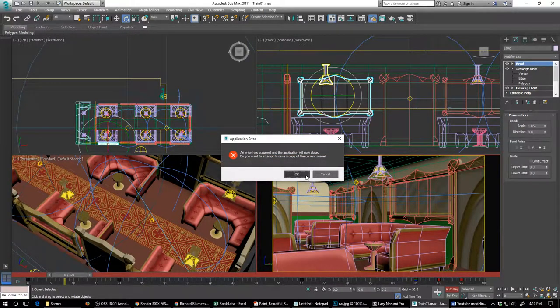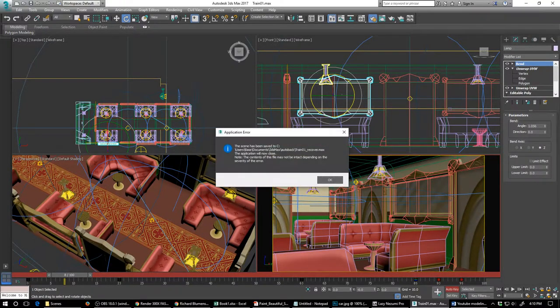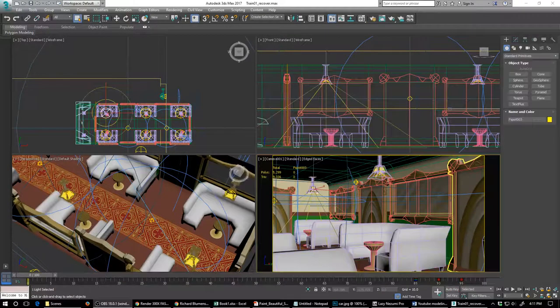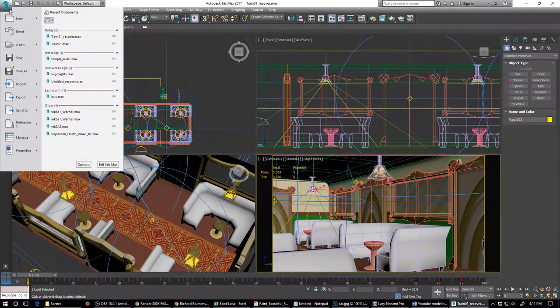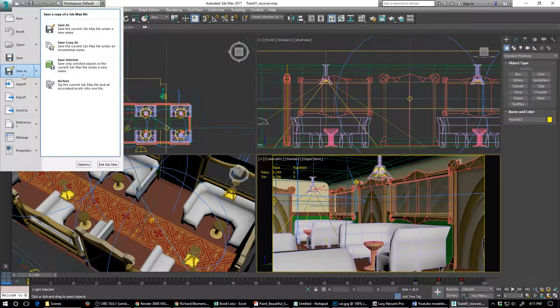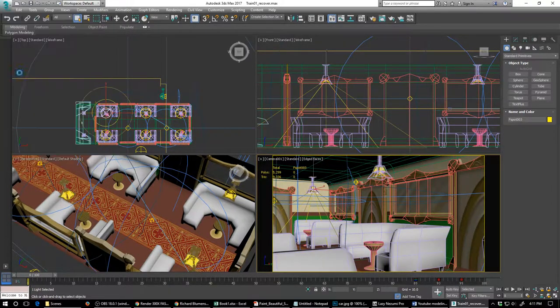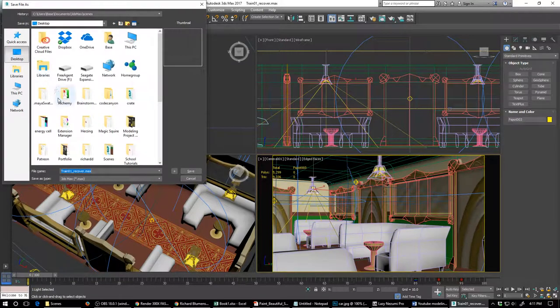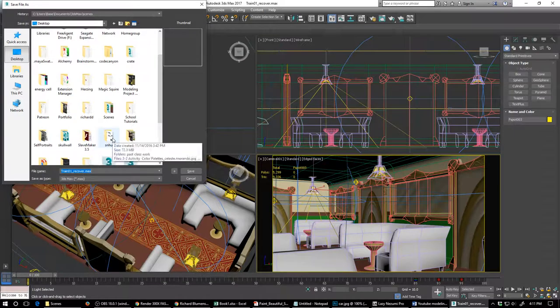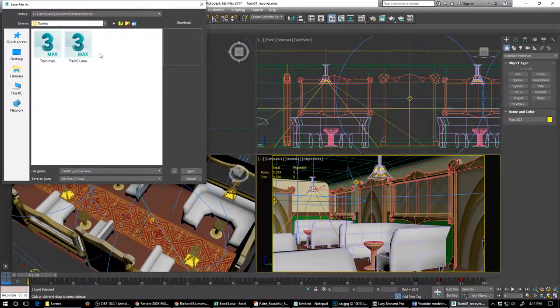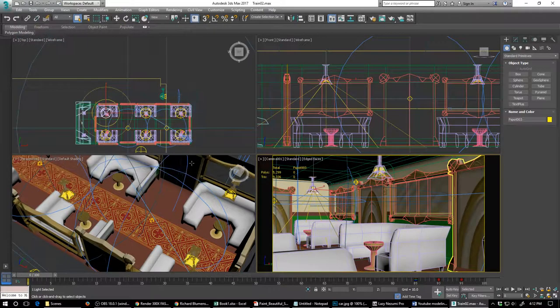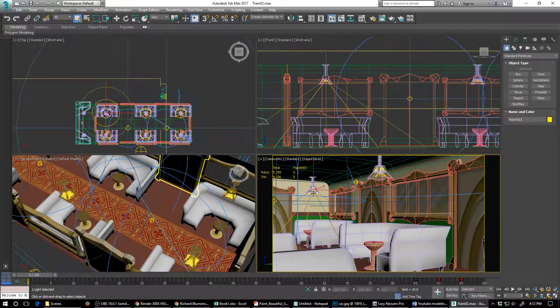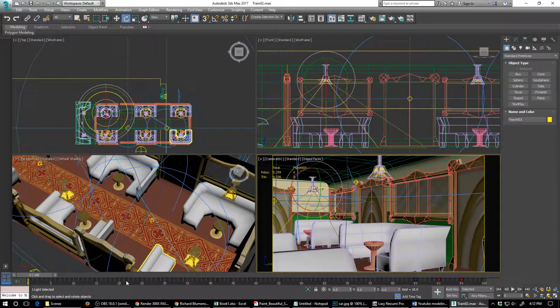As you saw from the last video Max crashed, that's okay. I opened the recovery and I'm going to save this one as train 2 here. I'll teach me for not saving. Okay, so everything looks like it's fine.